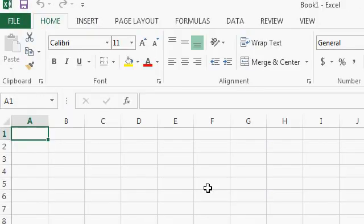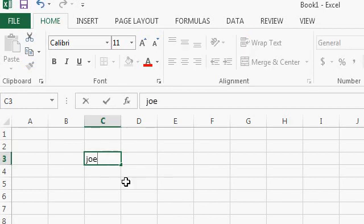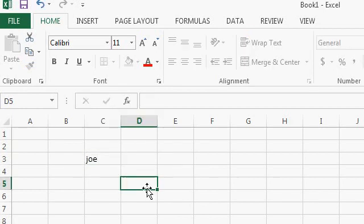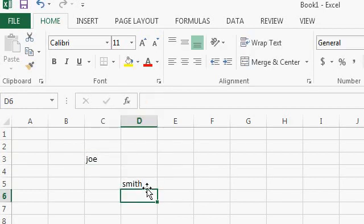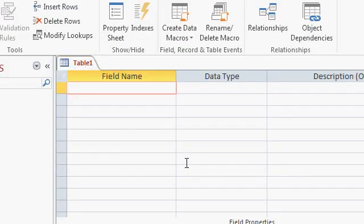Spreadsheet programs like Microsoft Excel are great for certain purposes, but anybody can just type anything they want anywhere without any rules. Yes, you can set up some basic validations in Excel, but the benefit of an Access database is that you specify a structure to your data first. With Access we can set up specific rules and control what types of data go where.